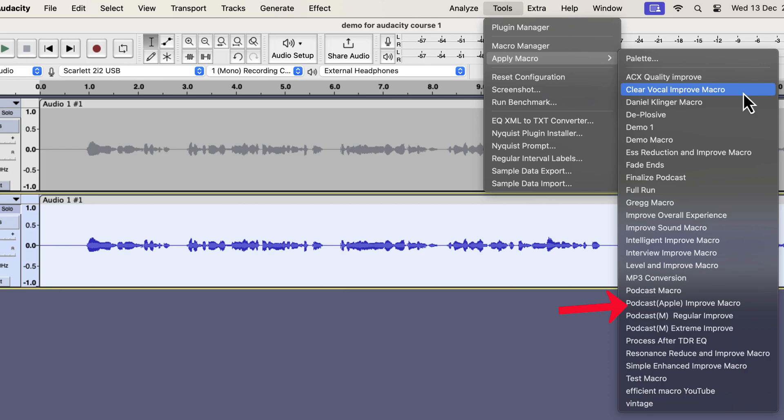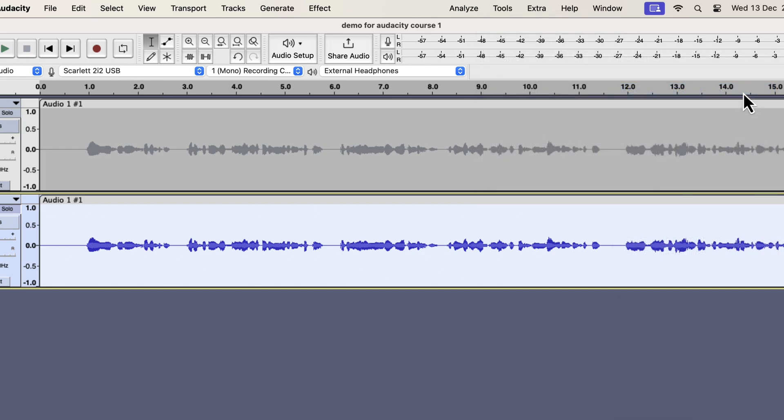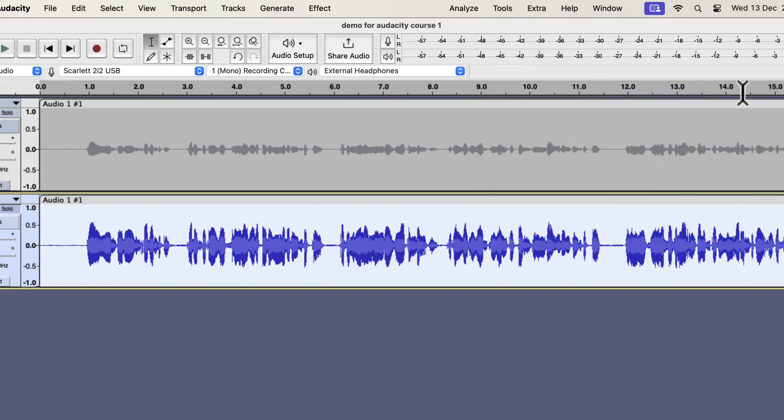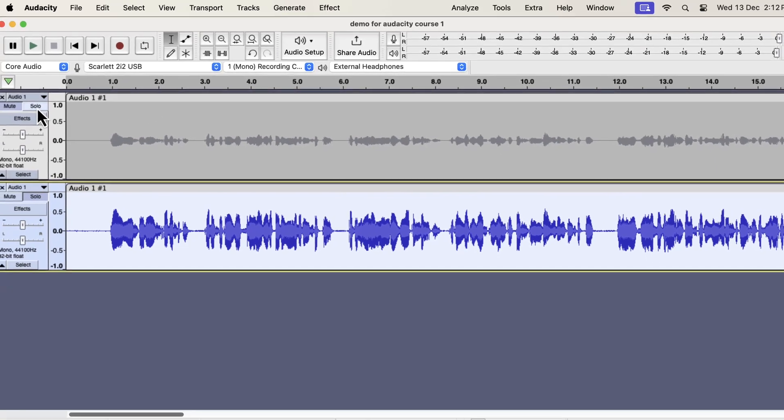I have a total of 11 different variations to tackle different scenarios. All these work on the raw recording. If I apply any of these, the audio will be improved instantly. Let's say I want a clear vocal improvement. The audio is improved almost instantly. Let's listen to the original and improved audio to compare.